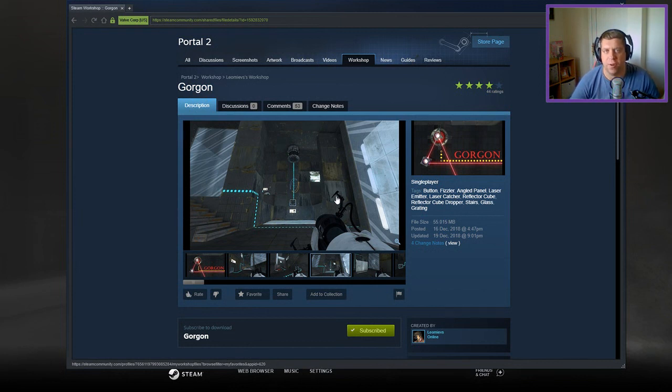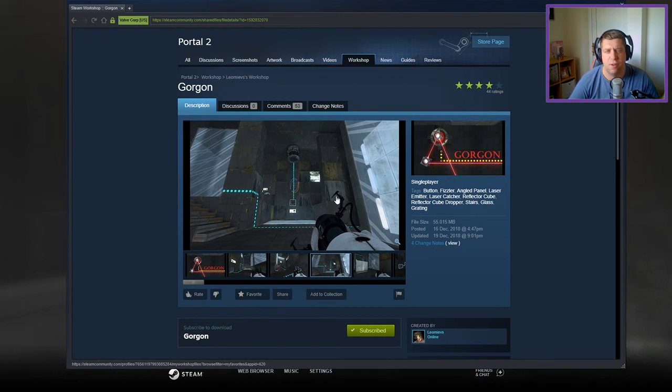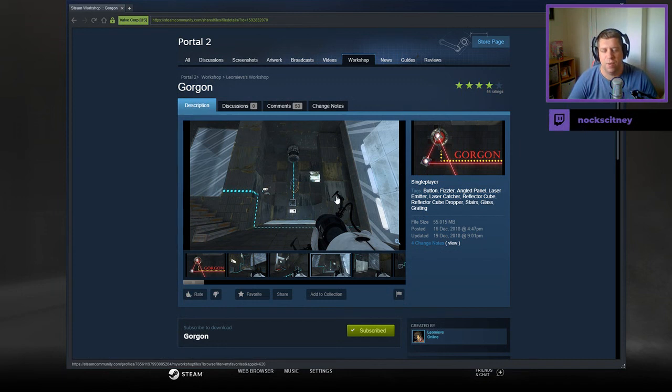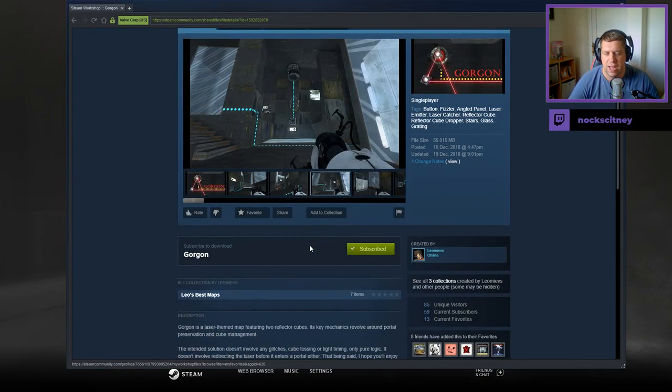Hey guys, what's going on? It's Snark. Welcome along to a brand new video. Today we're going to play Gorgon from Leo Meaves. If you're new to the channel, please like and subscribe and really appreciate the support. But without further ado, let's jump into the description.